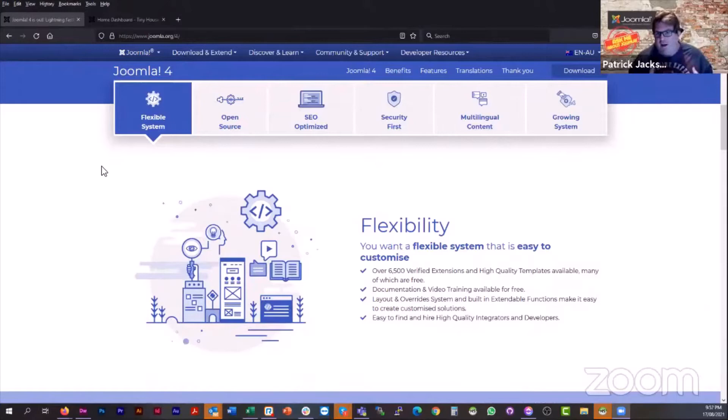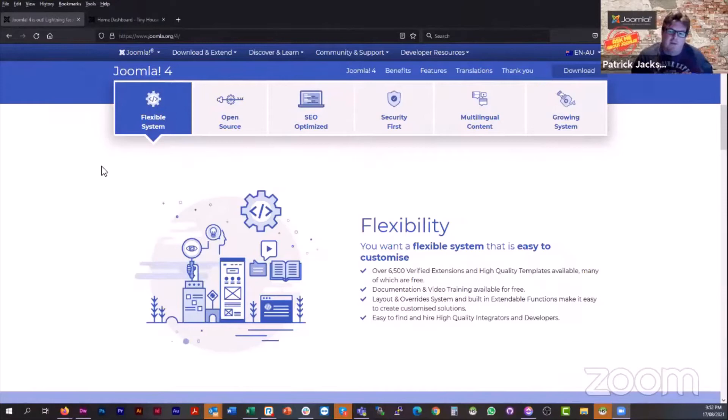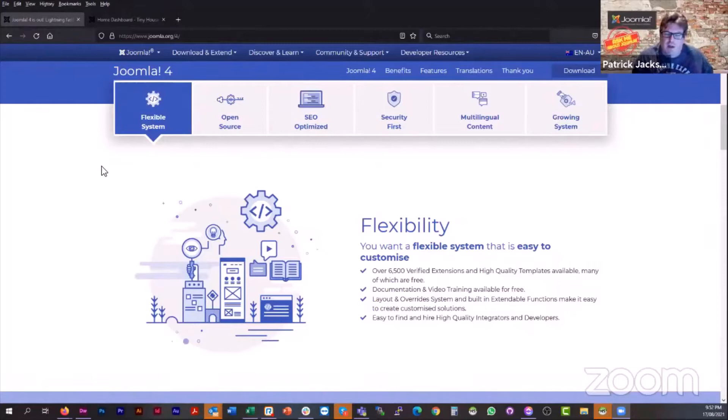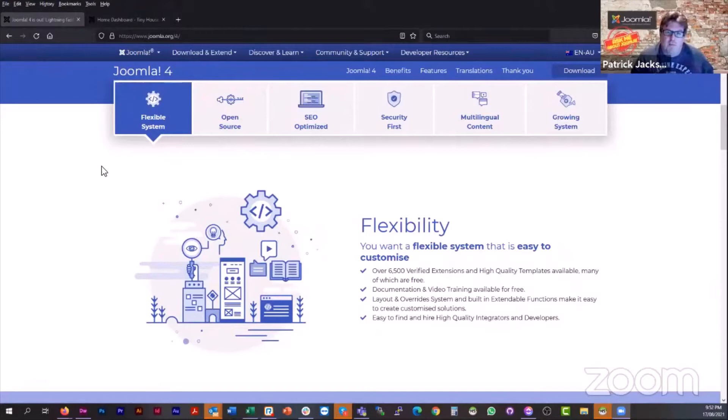And then the flexibility stays there from Joomla 3 to Joomla 4 in the amount of extensions that are available. Out of the gates today, don't be surprised if you're considering jumping or upgrading from Joomla 3 to Joomla 4 that you can't do that from day one. Effectively, the first stable version is really another release candidate that's actually then not going to change a lot over the future, but there'll be still some bugs.